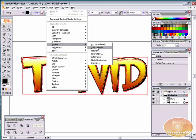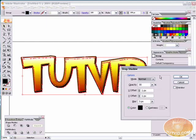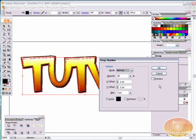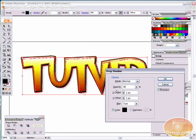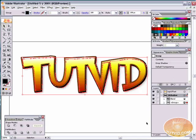Now, the last thing we need to do is select that group that we just nudged down. And go to Effect, Stylize, Drop Shadow. And I have the settings that I want to use right here. And that's the mode is normal. The opacity is 30. X and Y offsets are both one pixel. And the blur is three pixels. Hit OK.